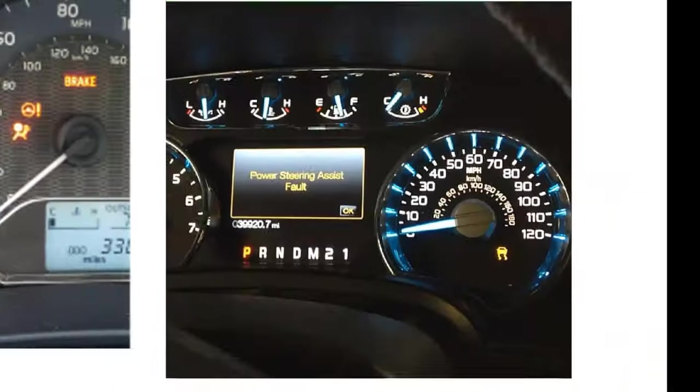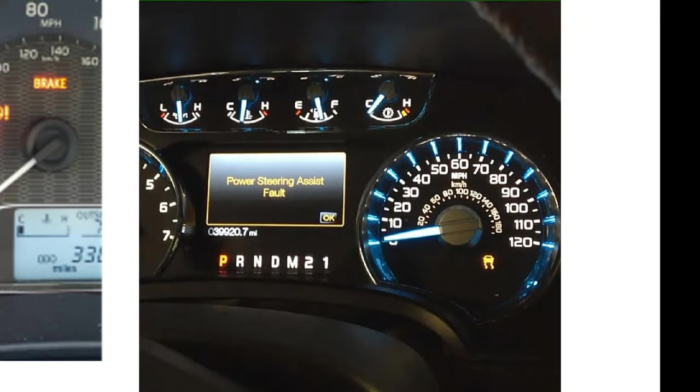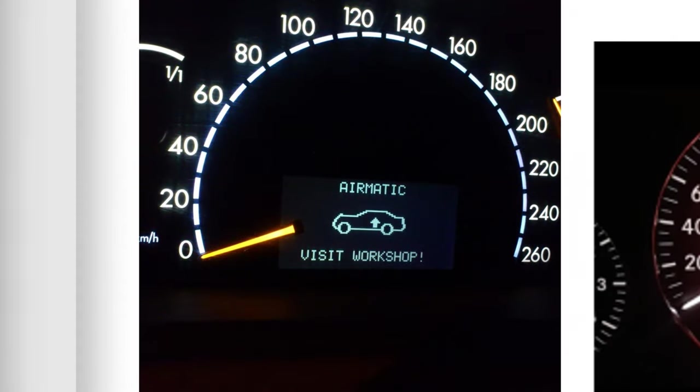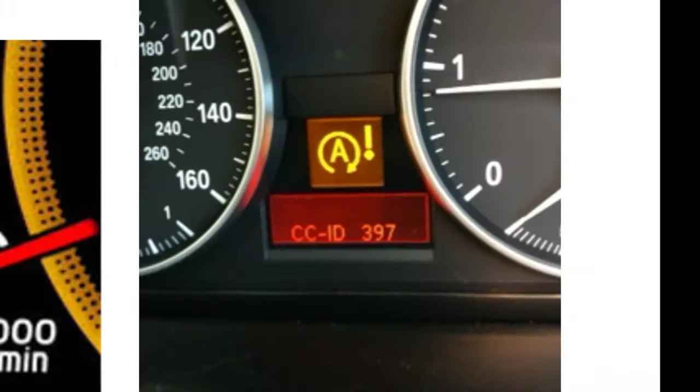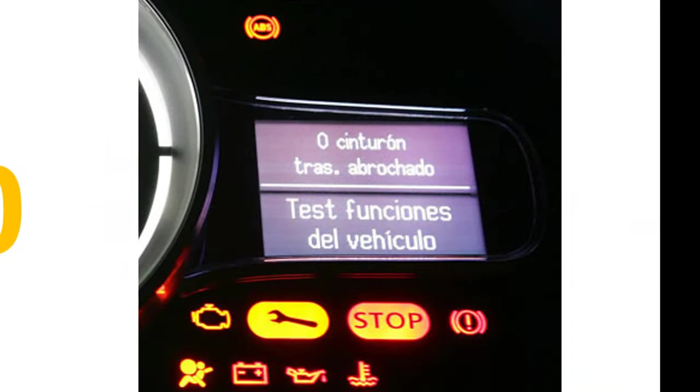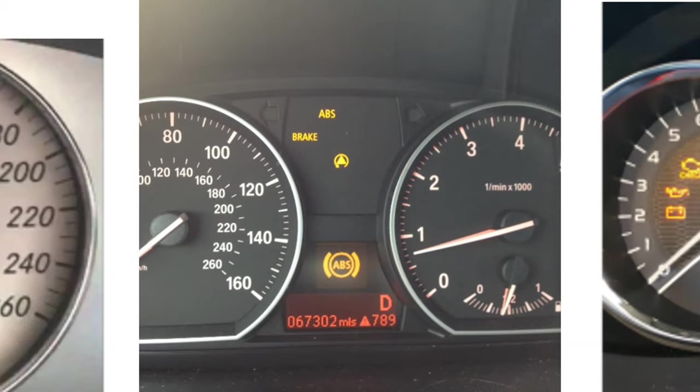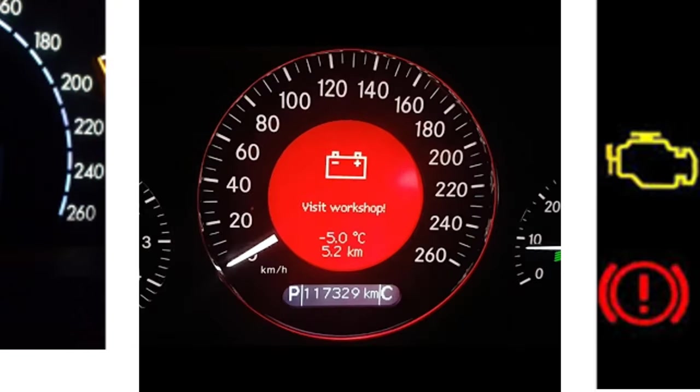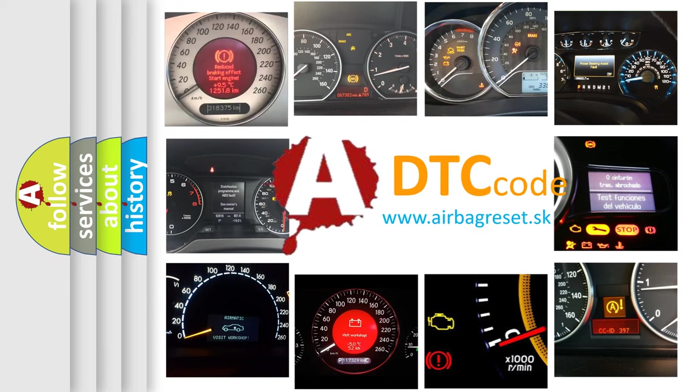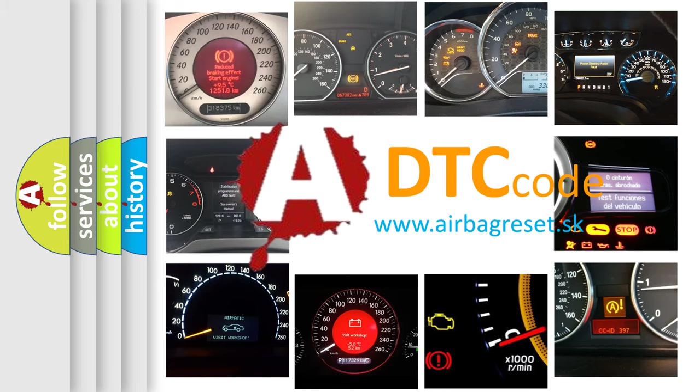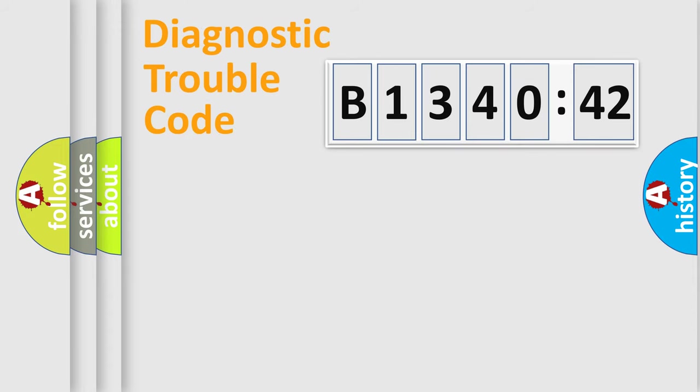Welcome to this video. Are you interested in why your vehicle diagnosis displays B134042? How is the error code interpreted by the vehicle? What does B134042 mean, or how to correct this fault? Today we will find answers to these questions together.